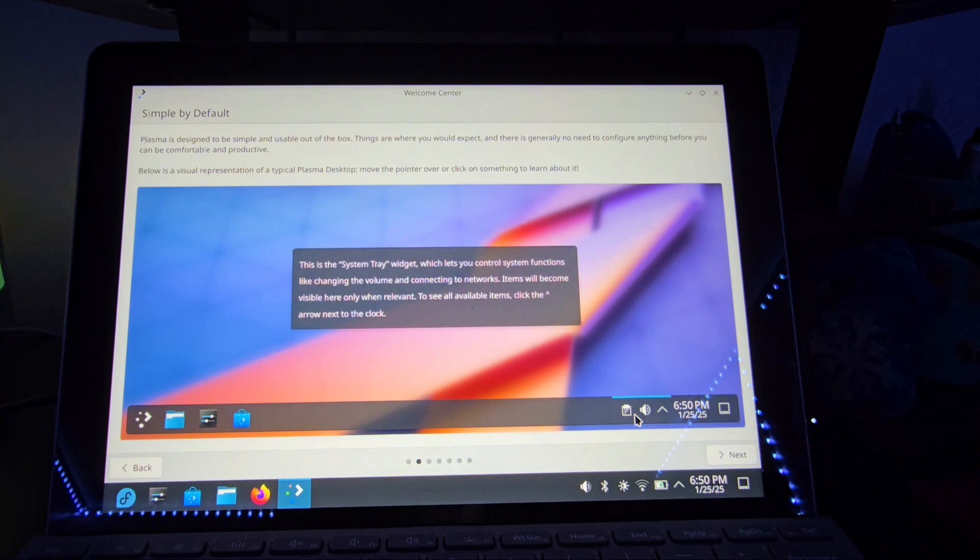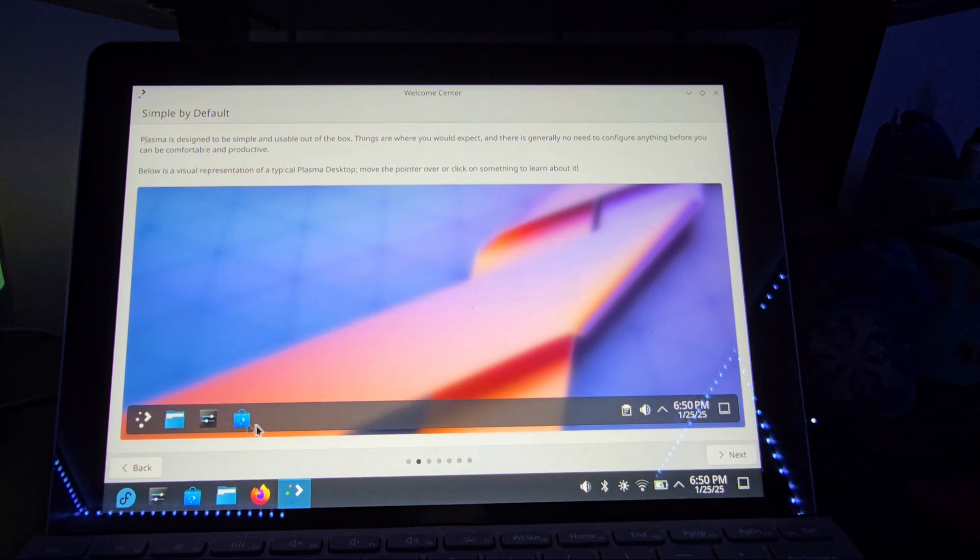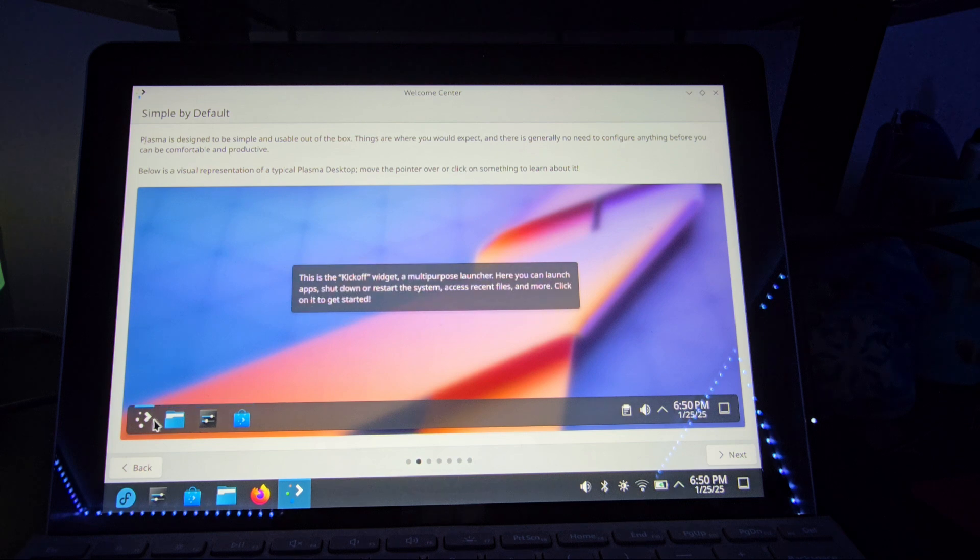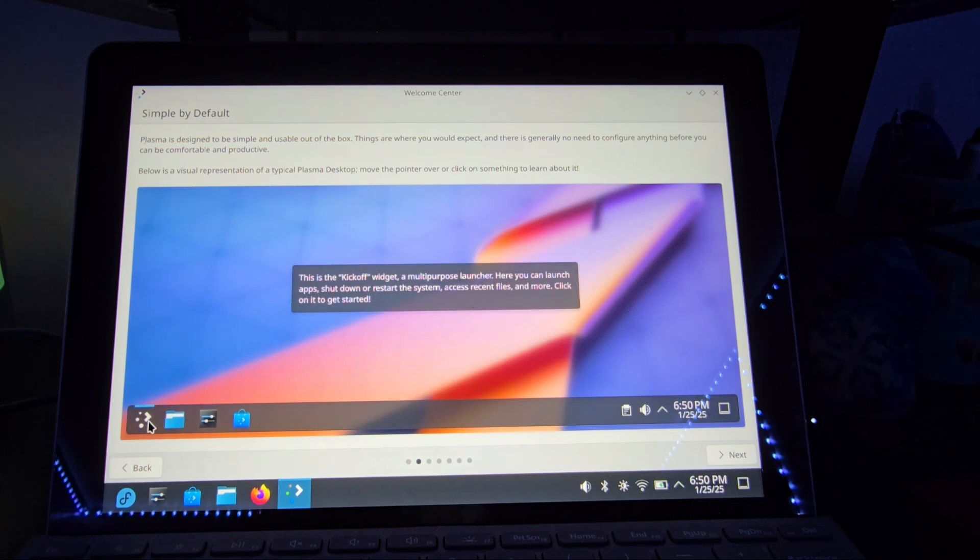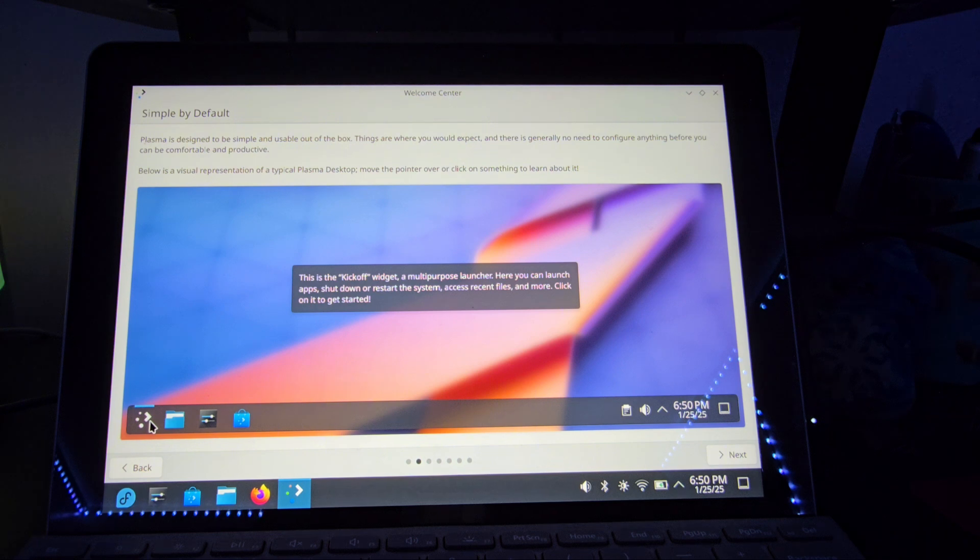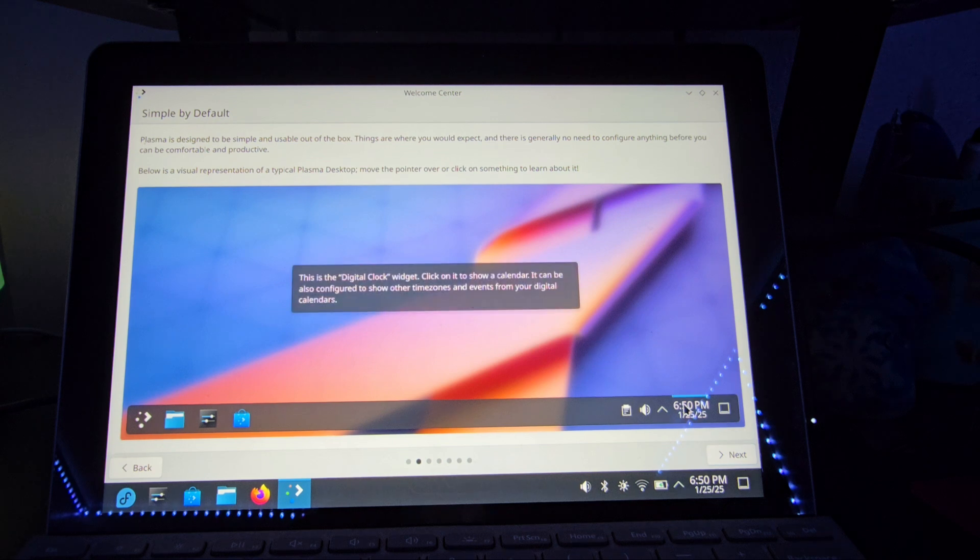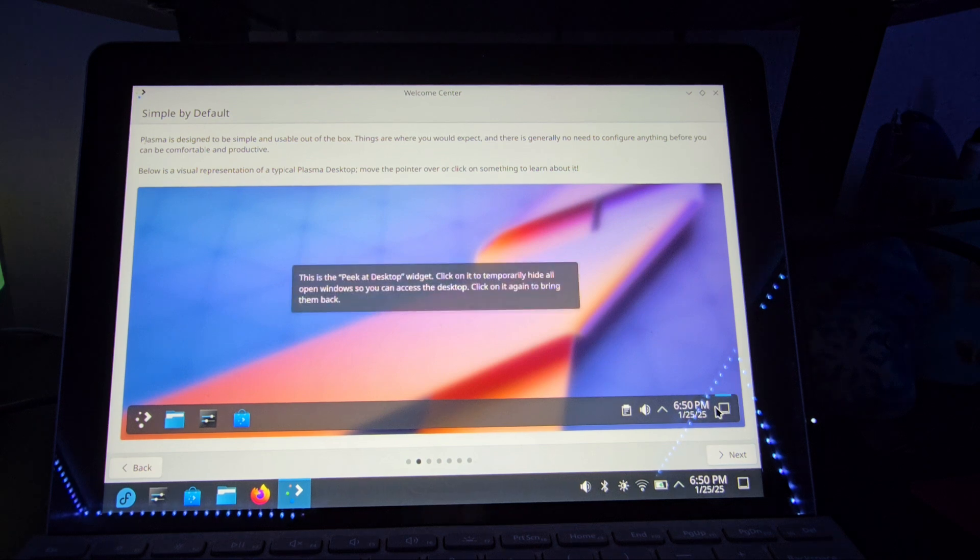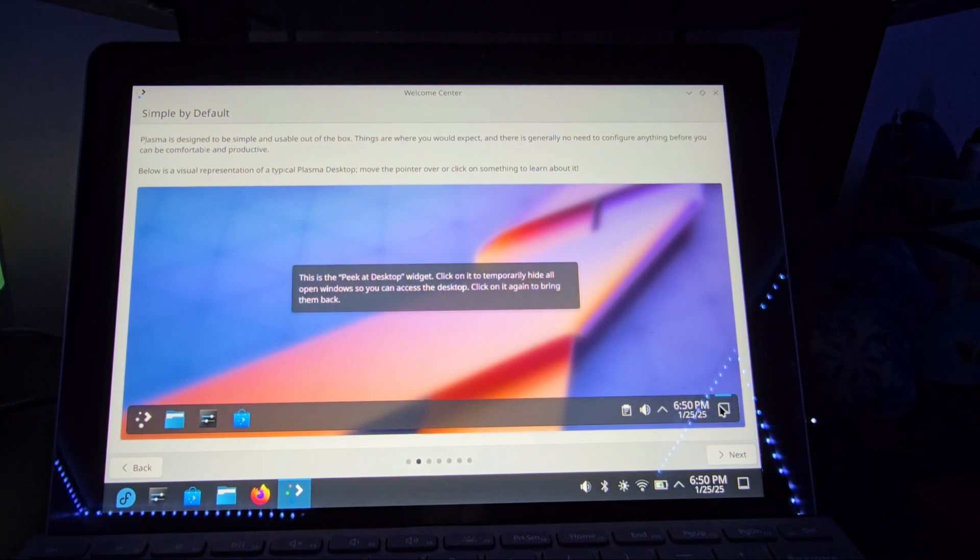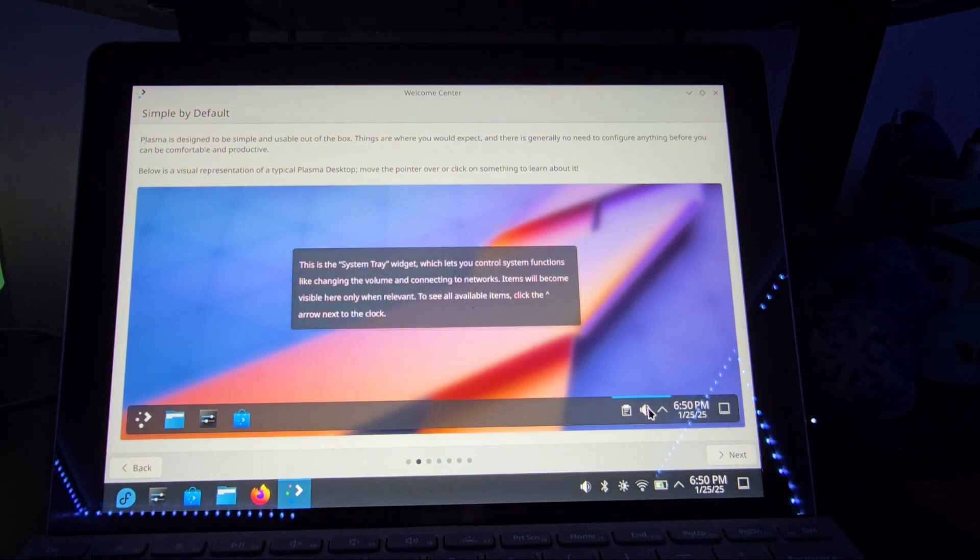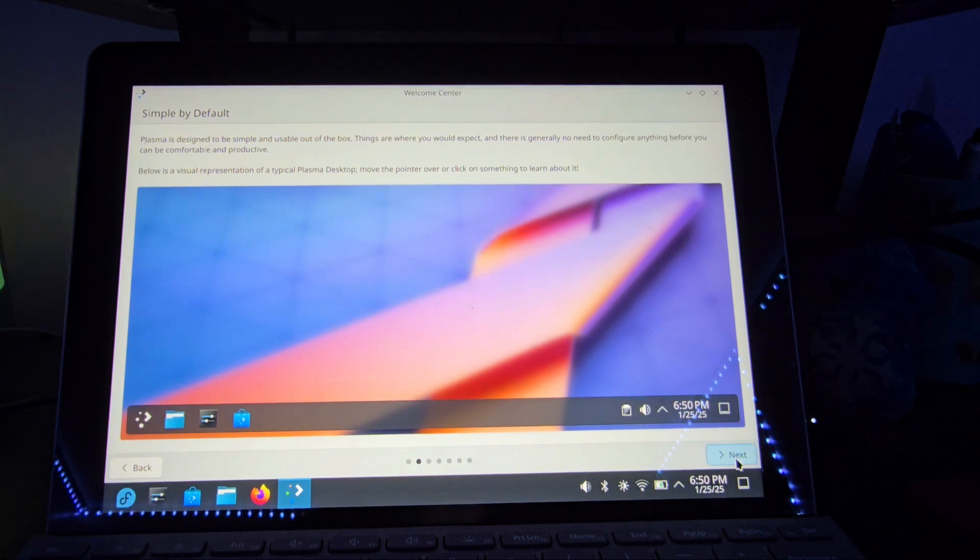Simple by default. Oh, hey, look at that. It tells you what everything is. You've got like your task manager widget. It tells you the kickoff widget. A multi-purpose launcher. Here you can launch apps, shut down or restart the system, access recent files, and more. Wow! So cool. You've got your clock. The peek it desktop widget. I would've just called it show desktop, but oh well. And you've got your basic system tray.